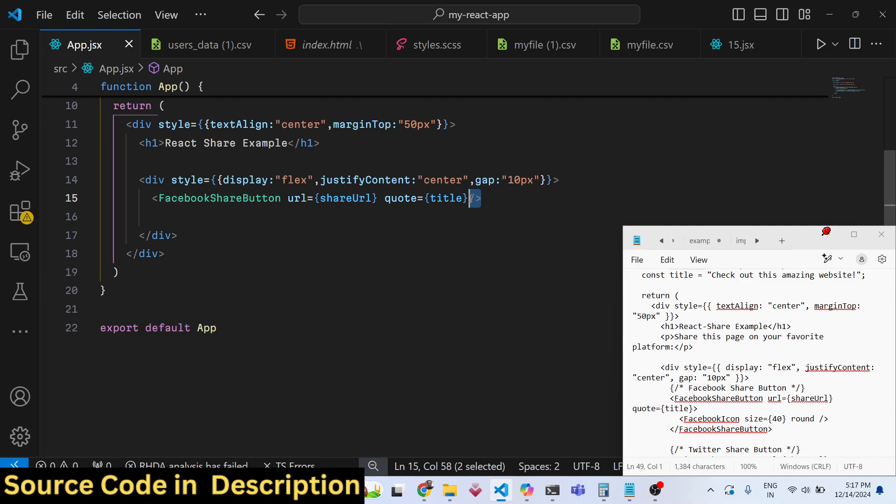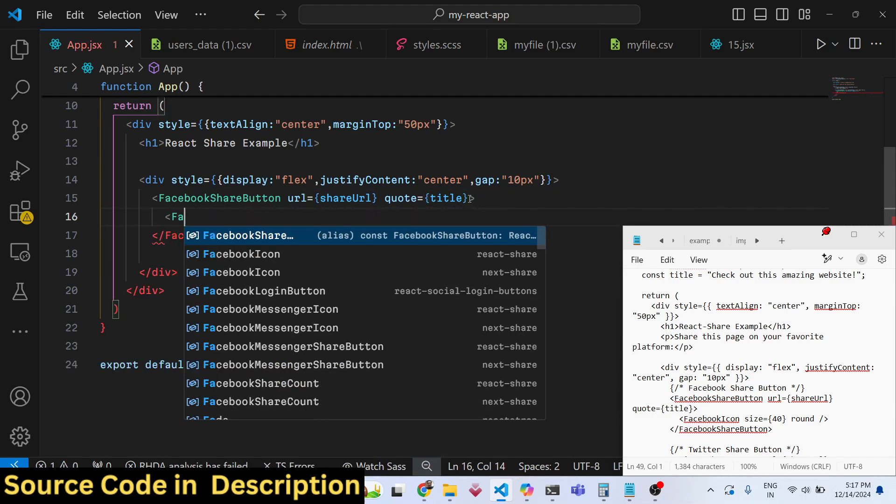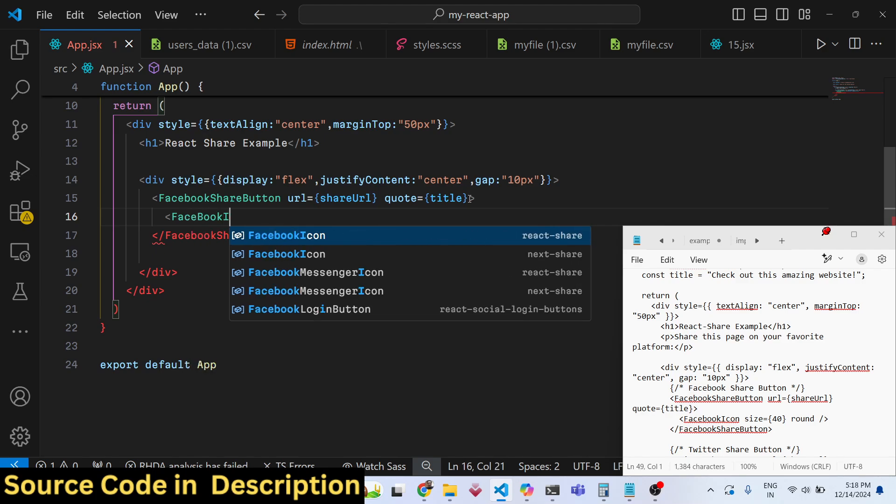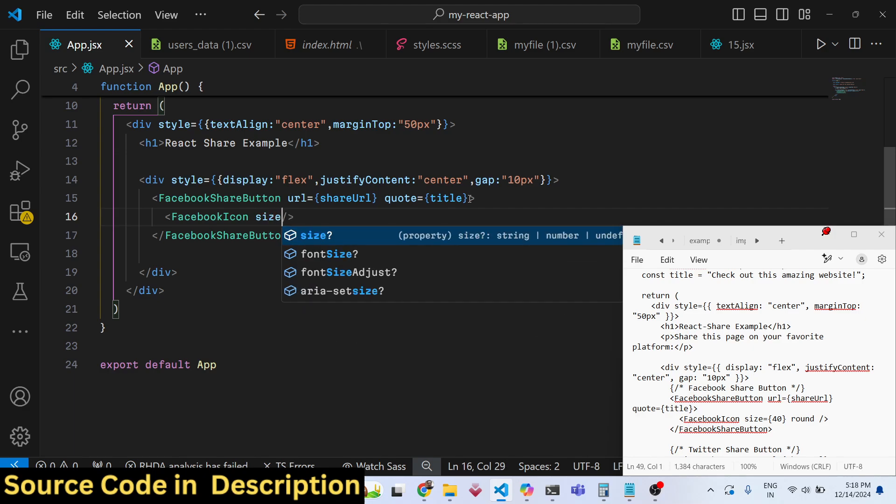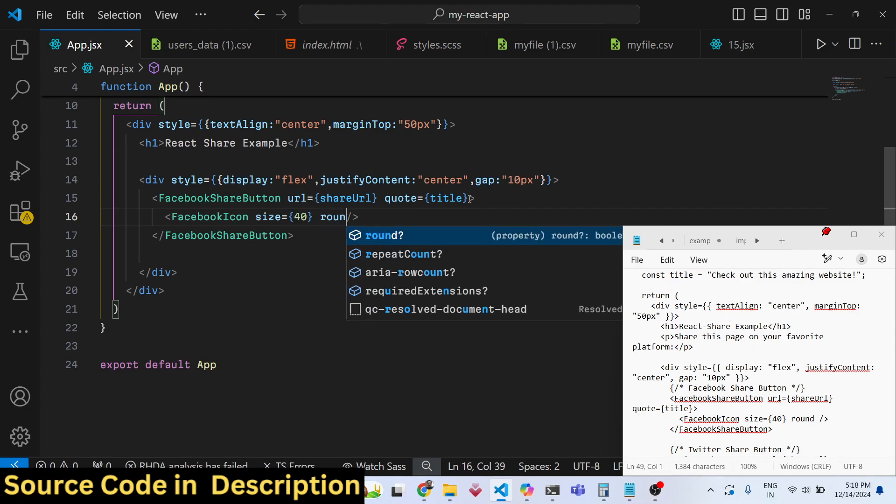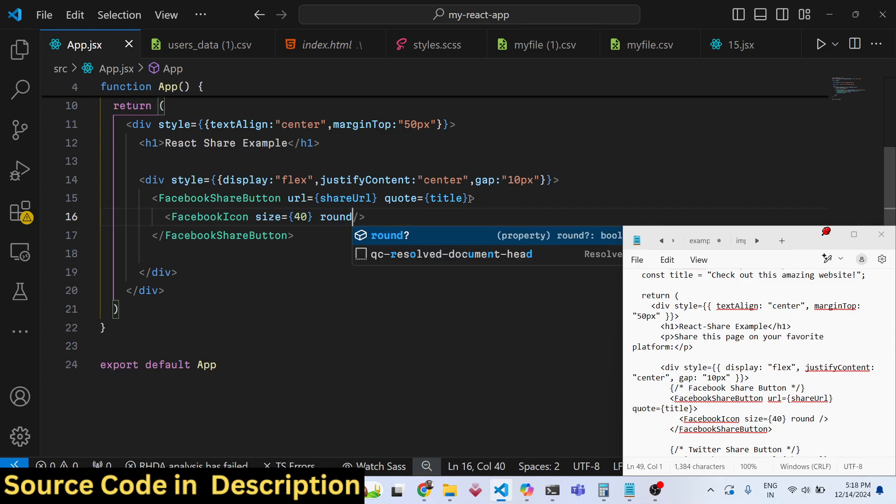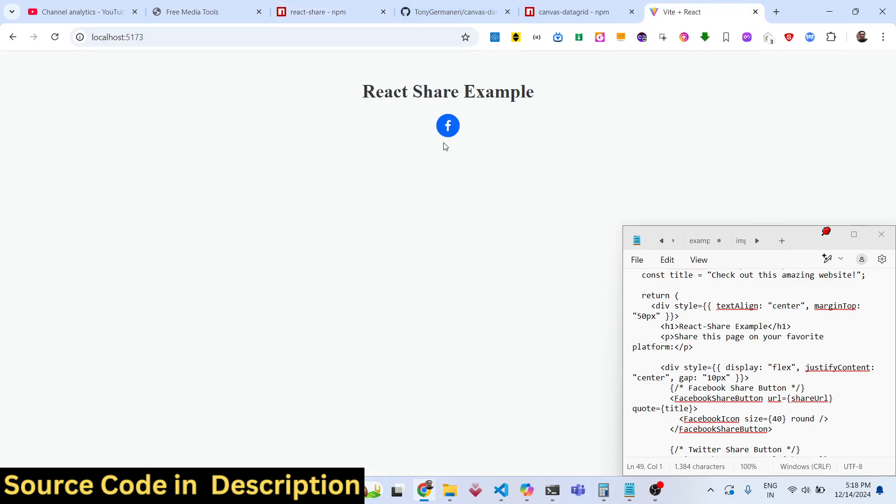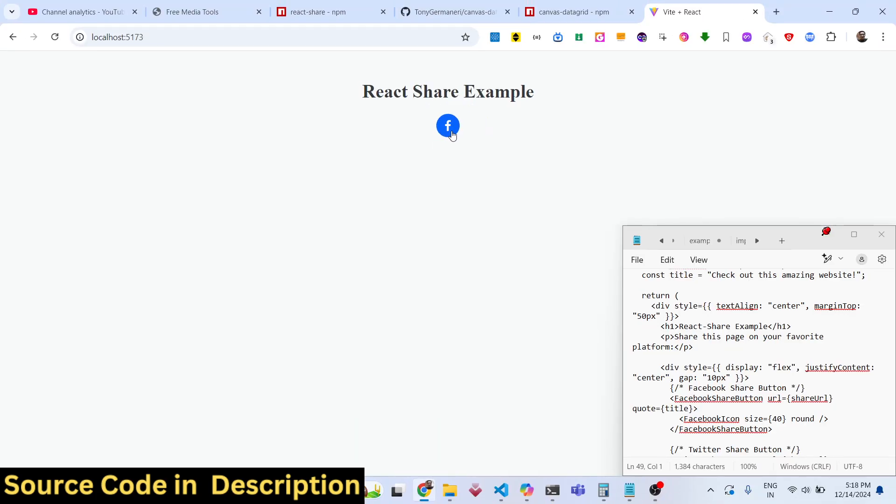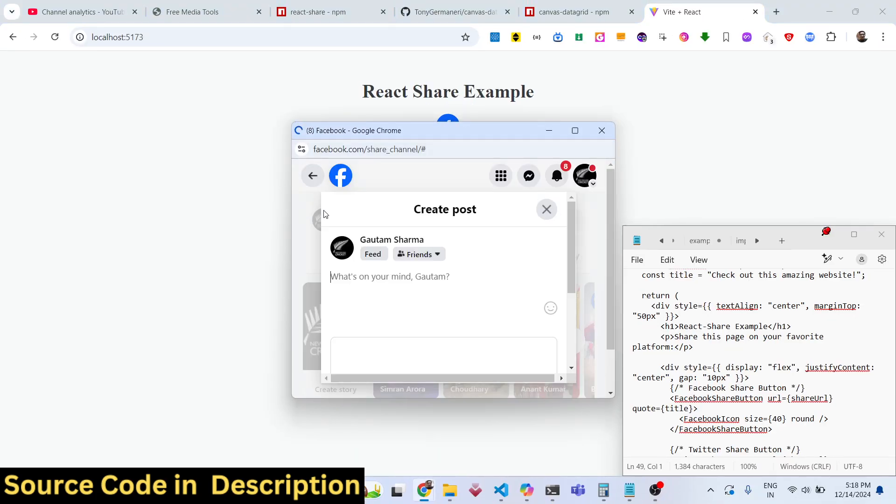If you also want to show the icon, there is a FacebookIcon available. This will also get imported. Here you can control the sizing by providing a size parameter which is 40, and it can be round as well. If you refresh now, you will see a round Facebook icon. If any user clicks on this, they will be able to share this on their timeline.